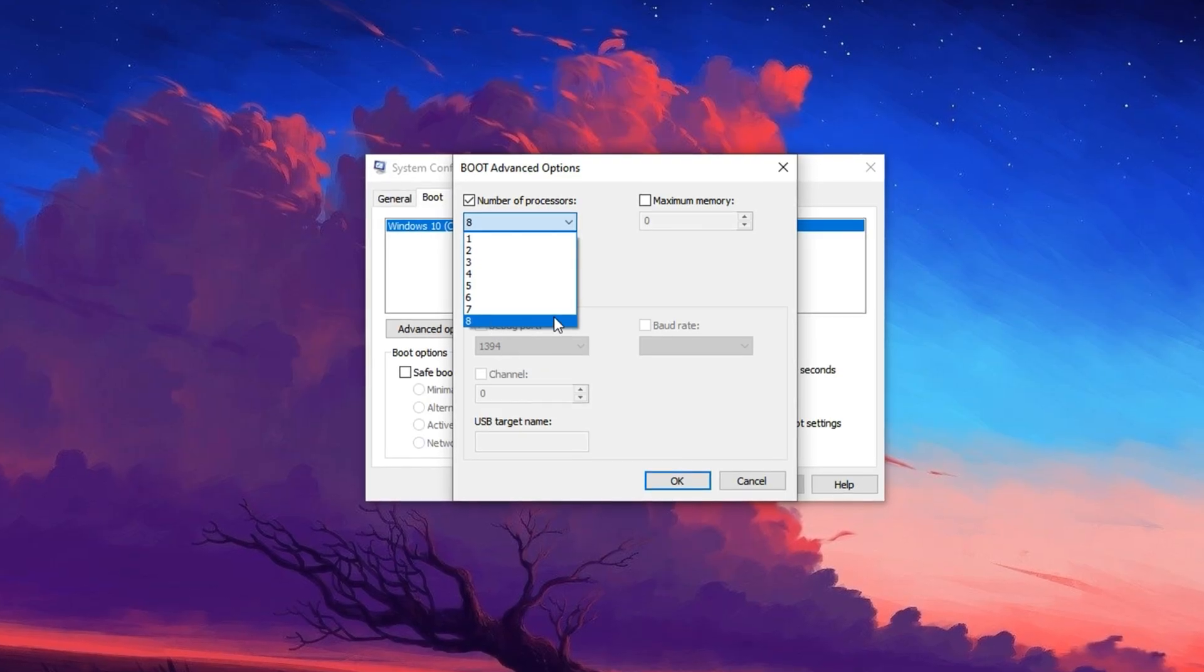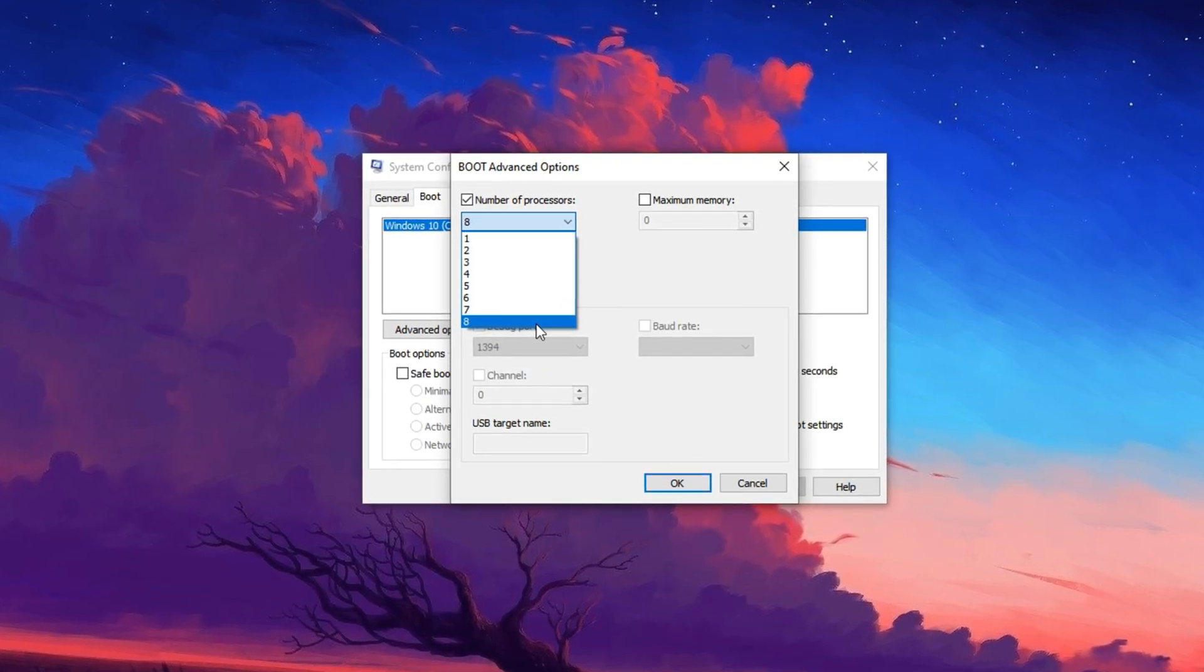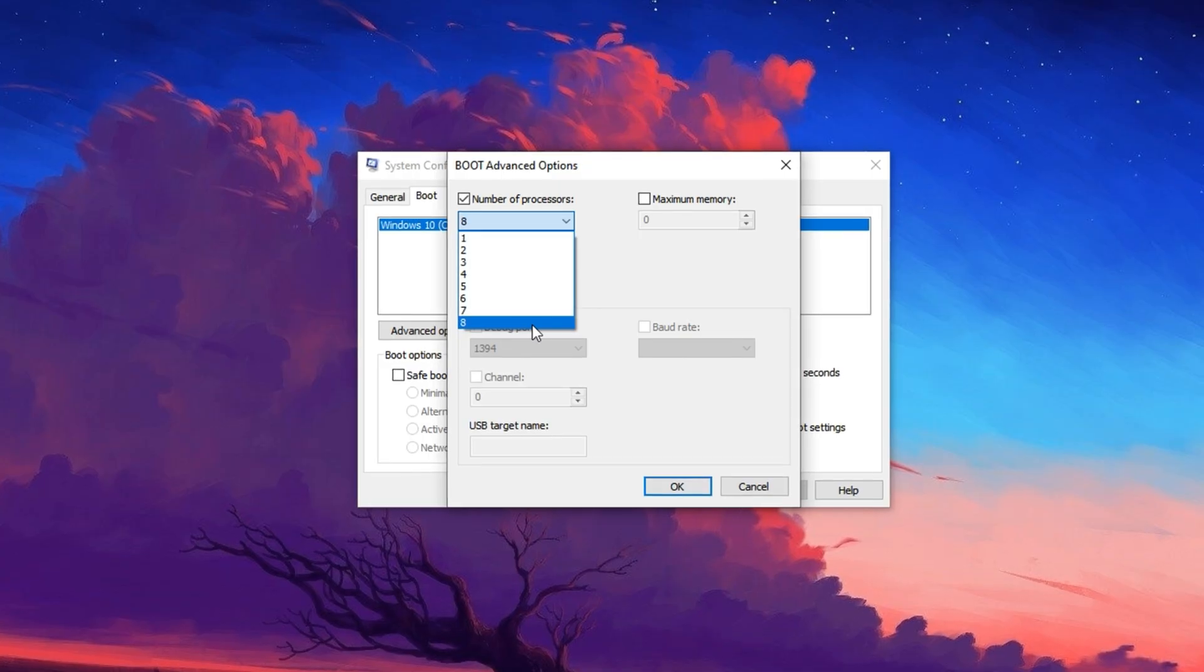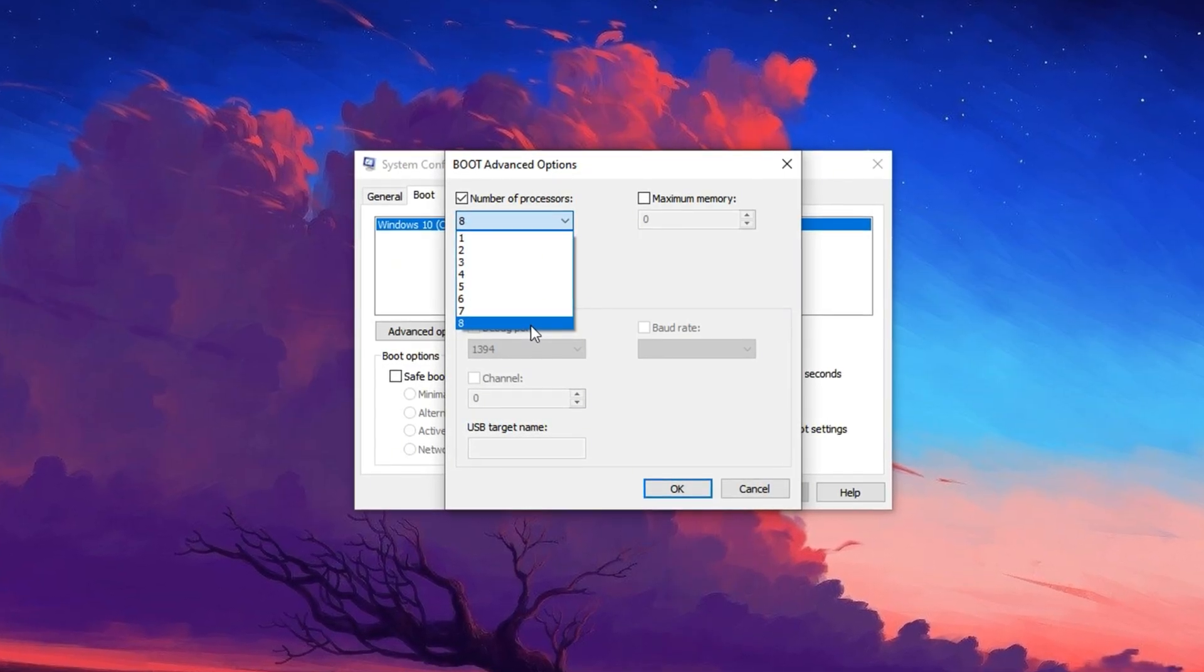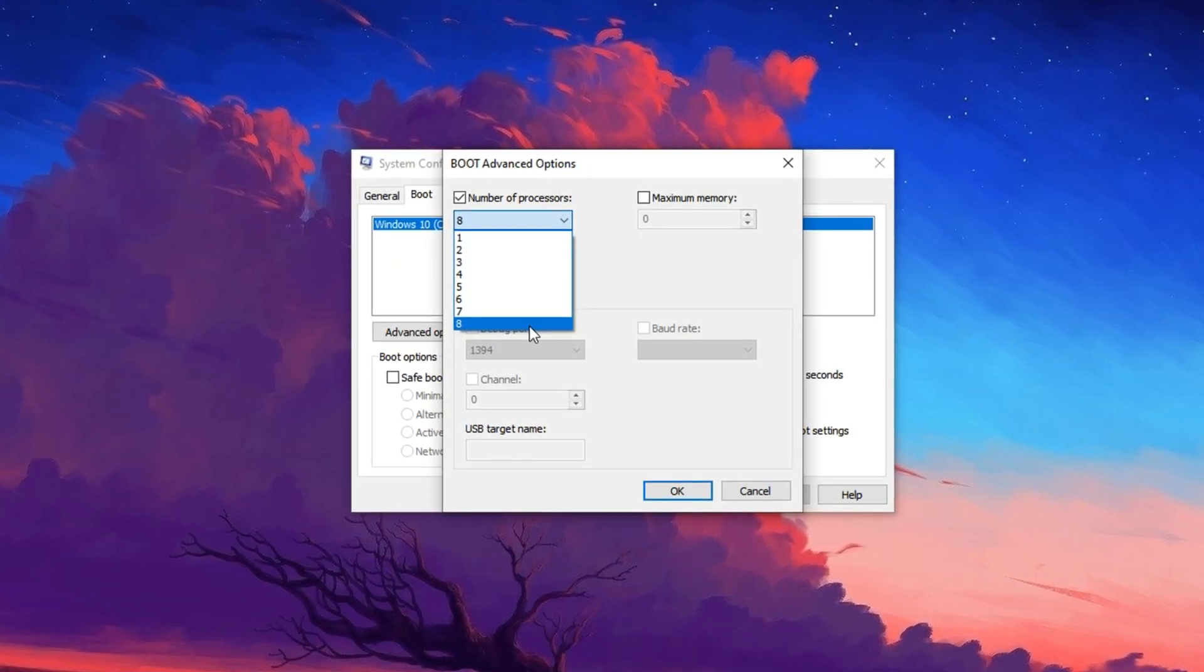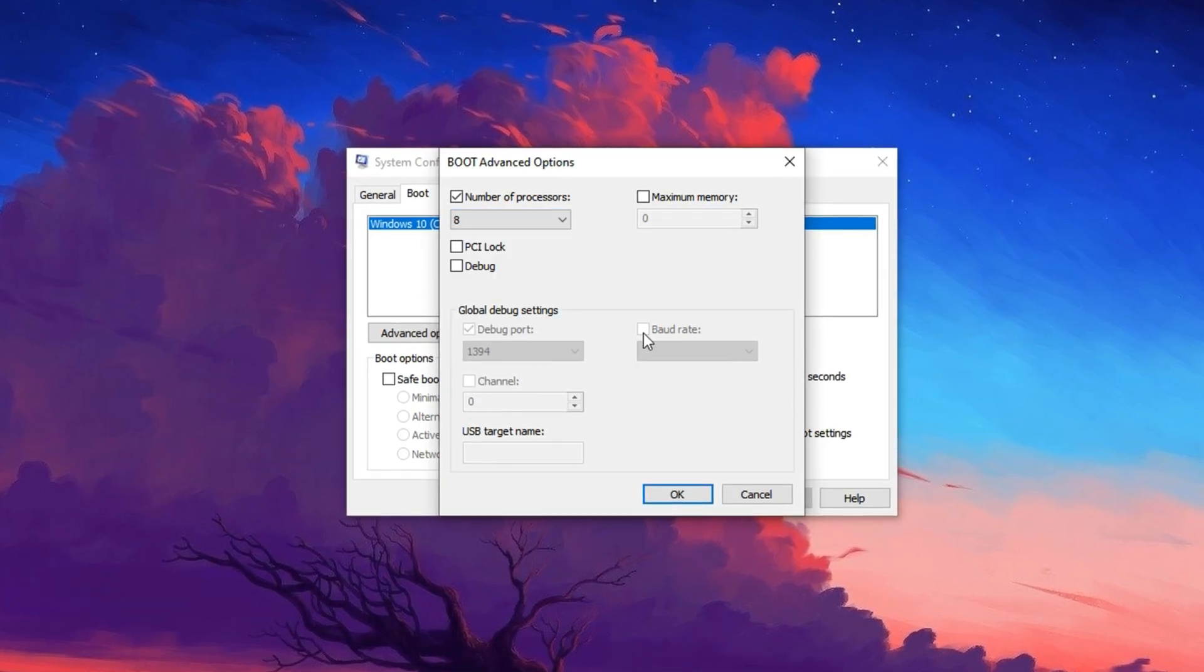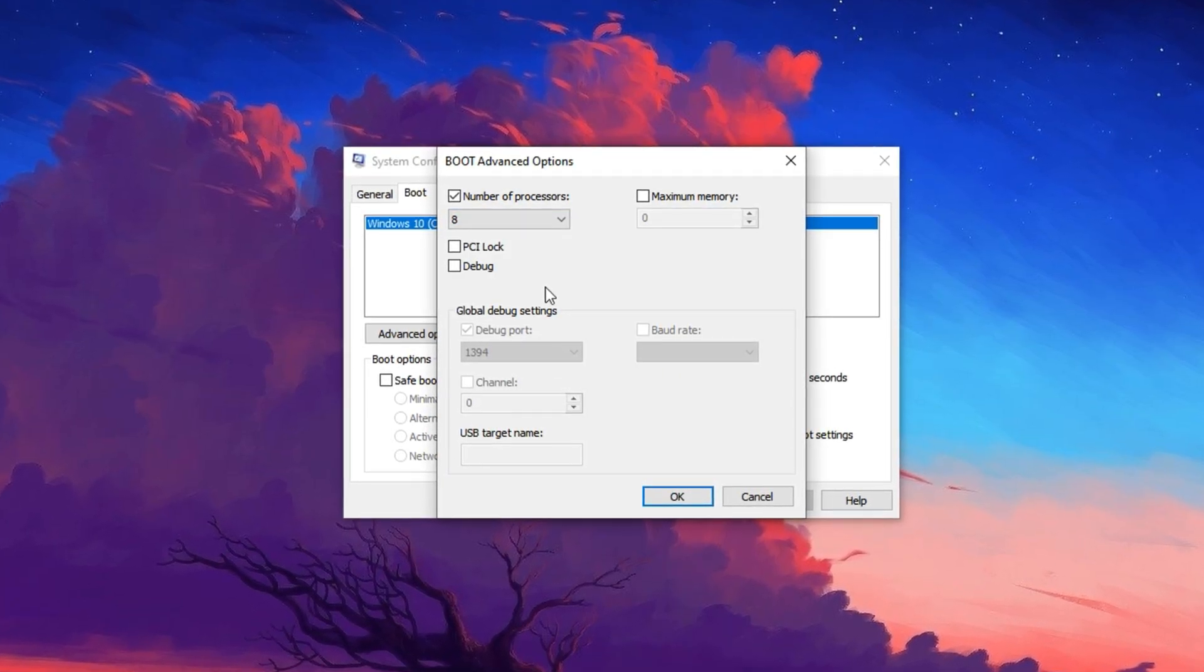While it's primarily designed for testing and troubleshooting and doesn't directly increase in-game FPS, it ensures that Windows fully recognizes and initializes your CPU's full core count from the start. There's no harm in enabling it, so go ahead and click OK to apply the setting.